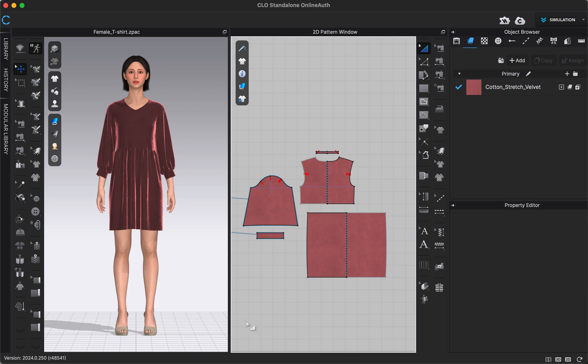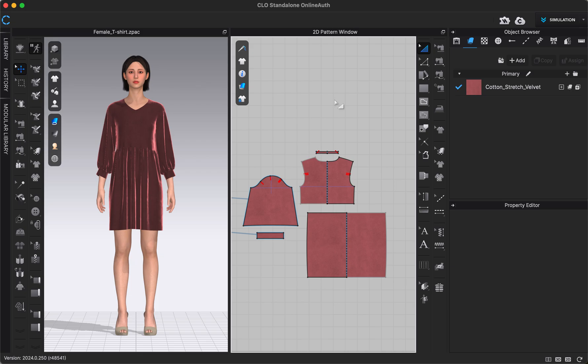If you haven't switched into high resolution mode yet, you'll want to do that by clicking the high res button in our 3D toolbar, which we go over in a different video. You'll want to make sure you're switched into high resolution mode with your garment looking exactly how you want it before we go to render, because it's going to save the image of exactly what we're looking at in our 3D window.